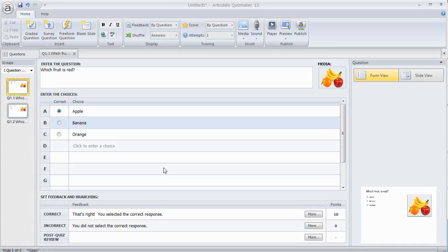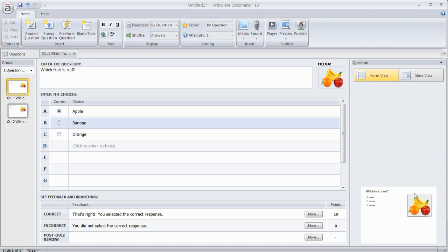In a previous tutorial, we looked at how to create this form-based question. When you first create a question, you've got this form. I can add my question in here, my choices, customize my feedback, and in this case we added a picture. You can see this gives me that form-based look.